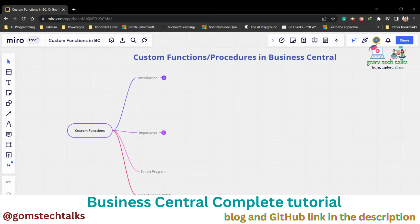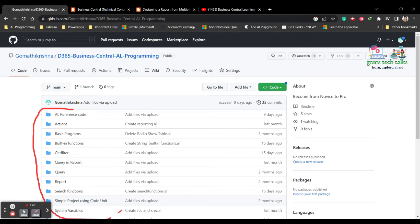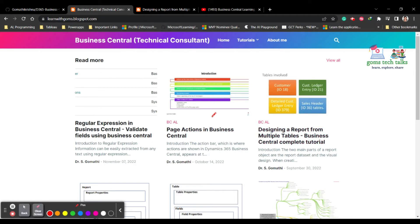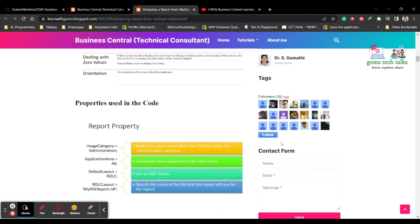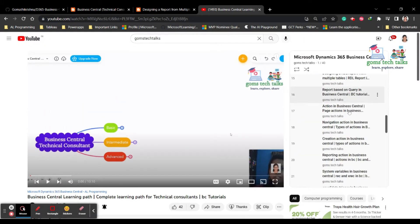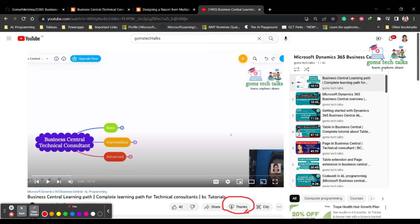Hi everyone. In this video we are going to see how to create custom functions, that is procedures, in Business Central. This is my GitHub page where I will be uploading all the programs I explain in the videos, so you can use it for reference. This is my blog where I upload detailed instructions. This is my YouTube channel where I upload all the videos. If any video really helped you and you want to show your support, you can click 'Thanks'.